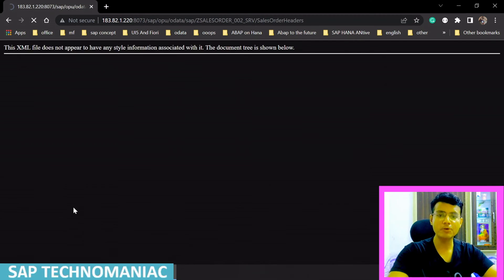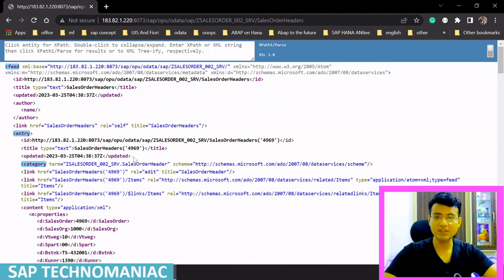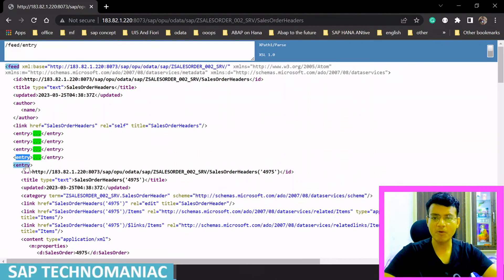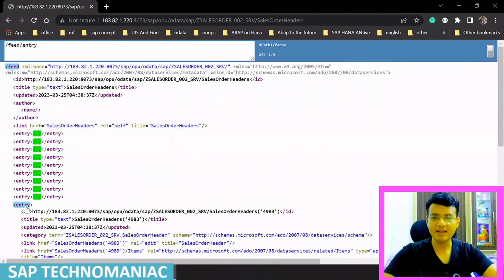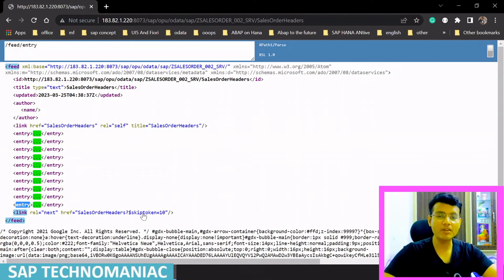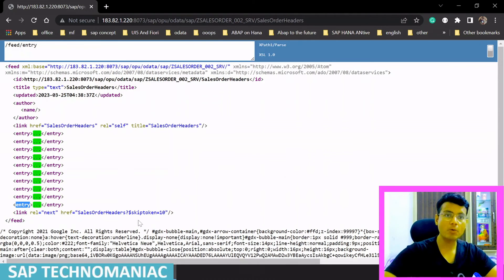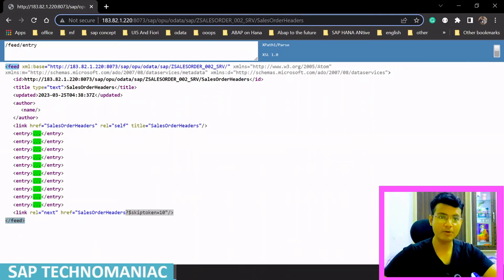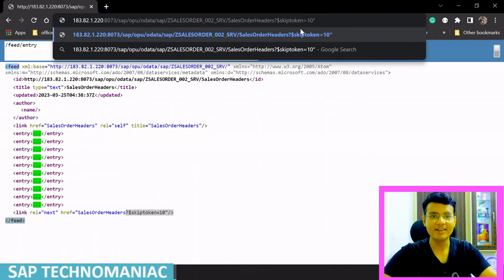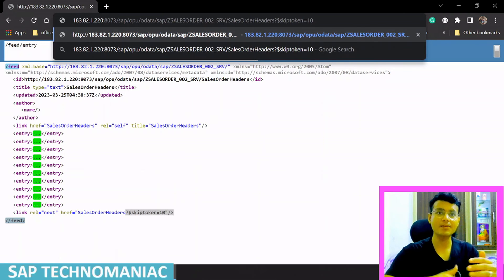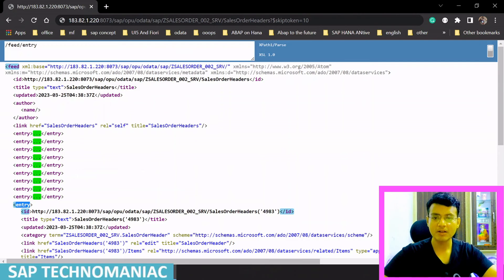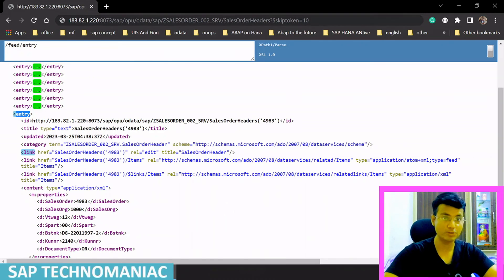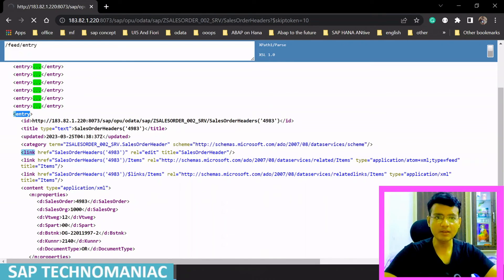We got only 10 records — entries 1 through 10. Along with this data, the skip token value is also returned. The last entry we received was sales order 4983. To get the next 10 records, copy the query and add dollar skip token equal to 10 — the next page should start from 4984.